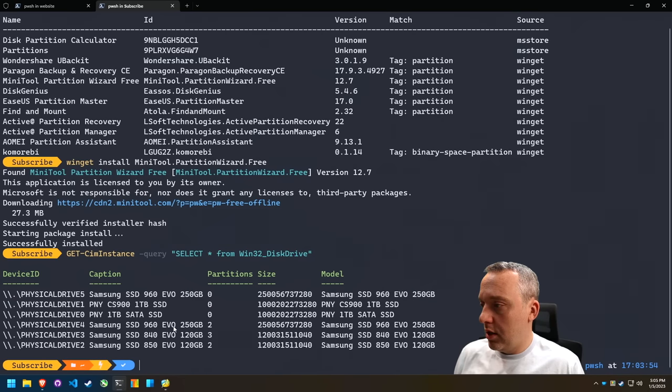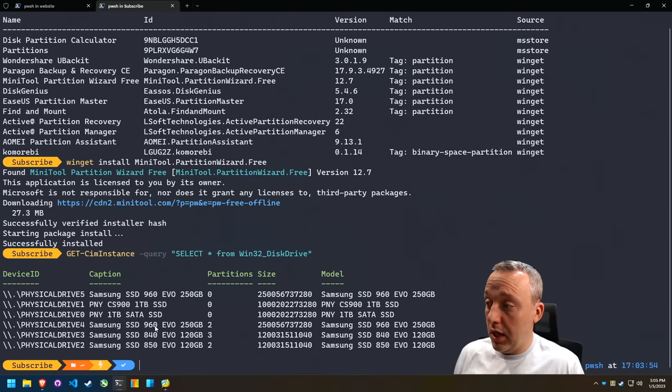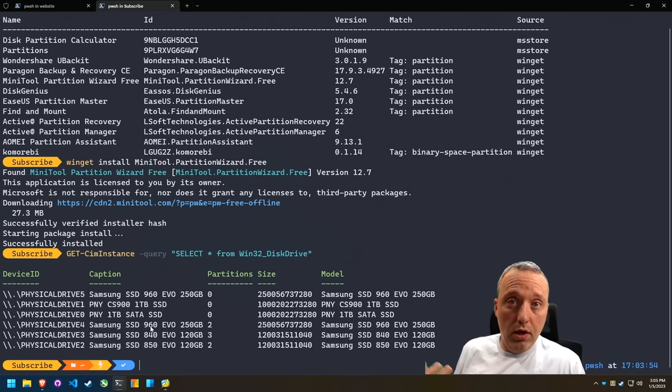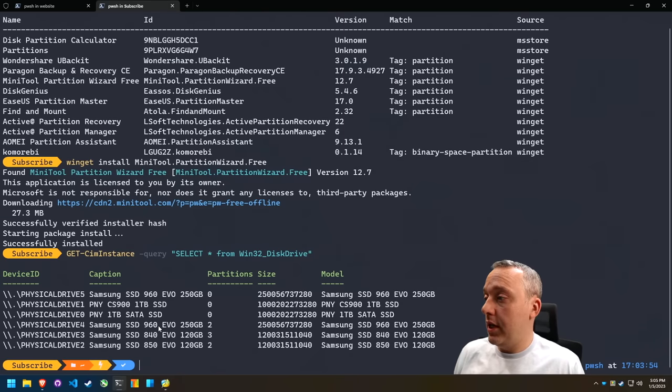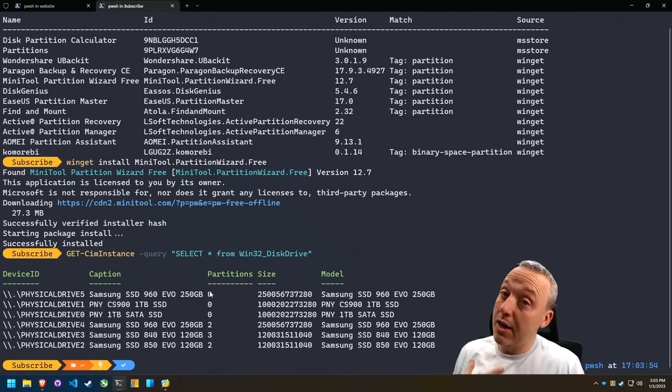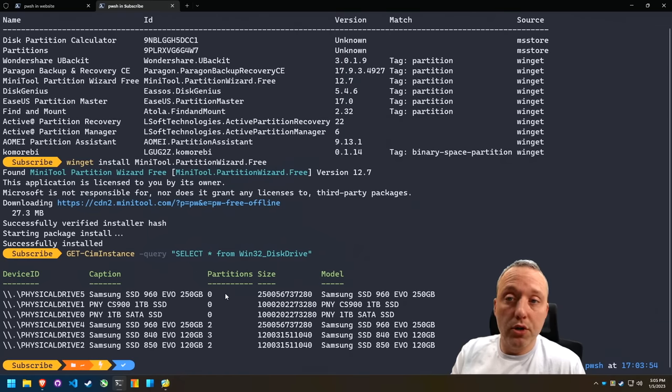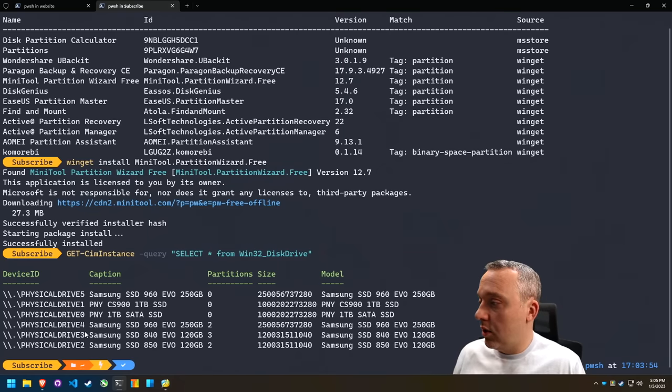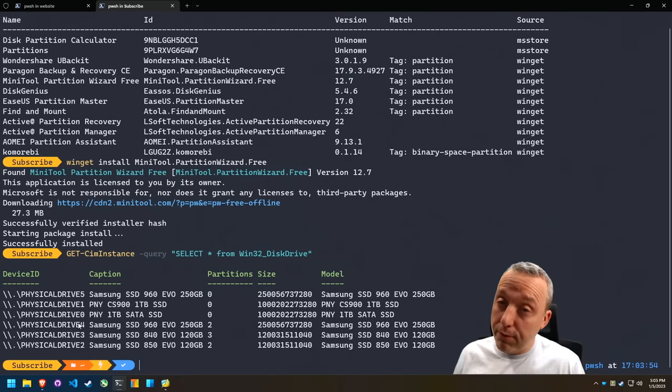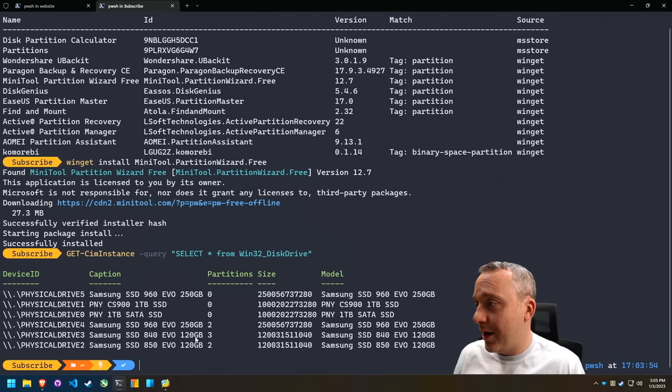Well, here's one. And here's one. This is an 850. This is a 960. We're looking for the 960. Here's another 960, but that only has zero partitions. So it looks like drive four is going to be our ext4 drive.